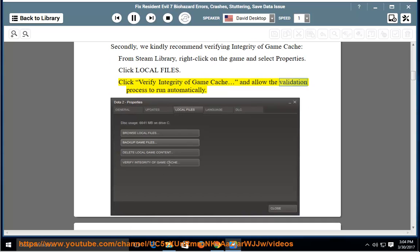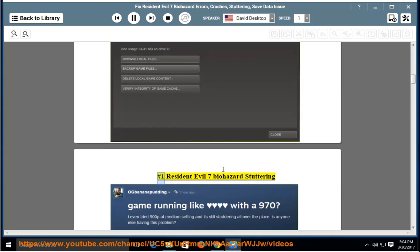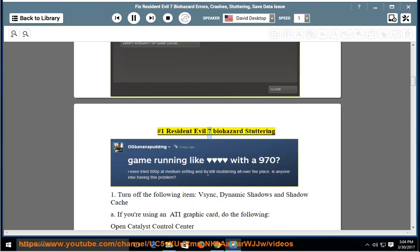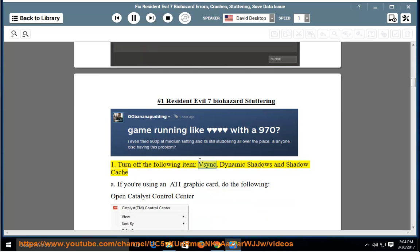Number 1: Resident Evil 7 Biohazard Stuttering. Turn off the following items: VSYNC, Dynamic Shadows, and Shadow Cache.